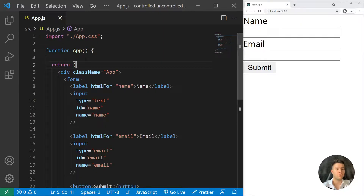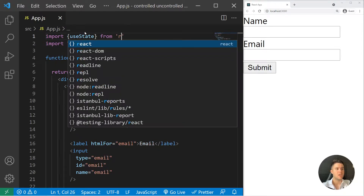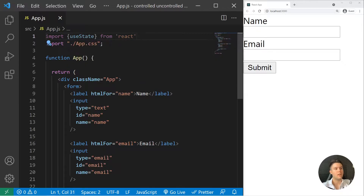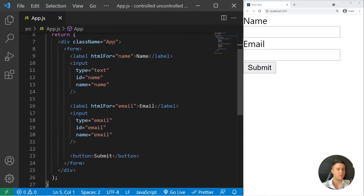First I will show you the controlled input. To do that we need to import useState from React. This is useful when, for example, you are creating a blog and you want the user to be able to write a blog post and see what they are writing. When you want them to see what's going on with their blog post, it can be good to add controlled inputs.